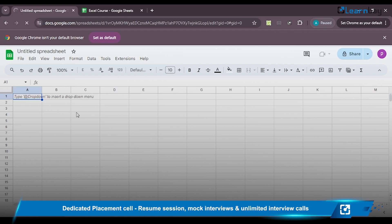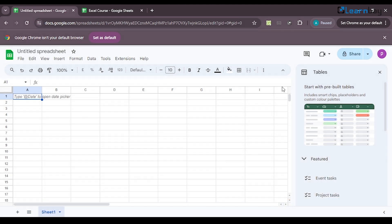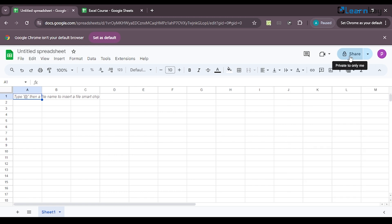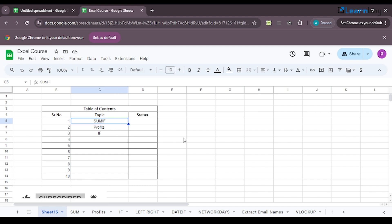This blank sheet gives unlimited access to all the functions available in Excel as well, and it's free. You don't need a paid version. To share a sheet, just click on Share and enter the email address of the person you want to share with — data can be shared with as many people as you want. In today's session, we'll be dealing with three topics: SUM, IF, profits, and the IF function.